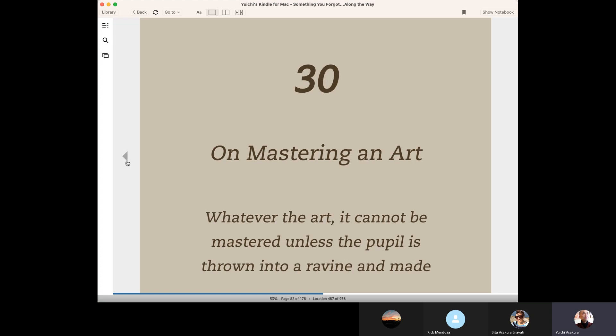In our lives, we sometimes become a teacher. Sometimes we become a student and learn something from the teacher.